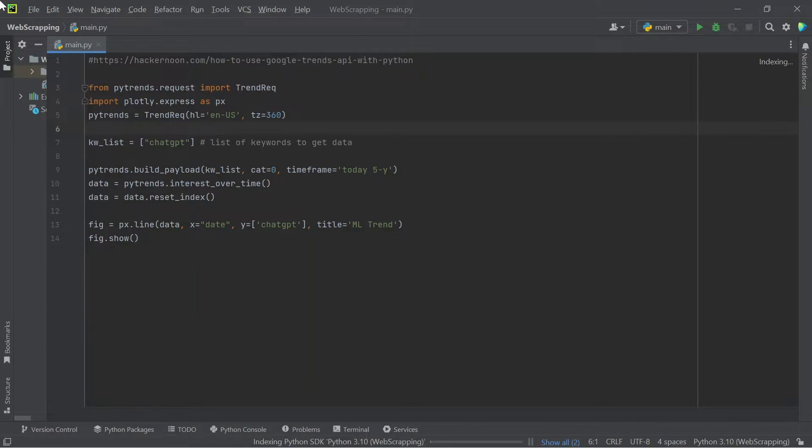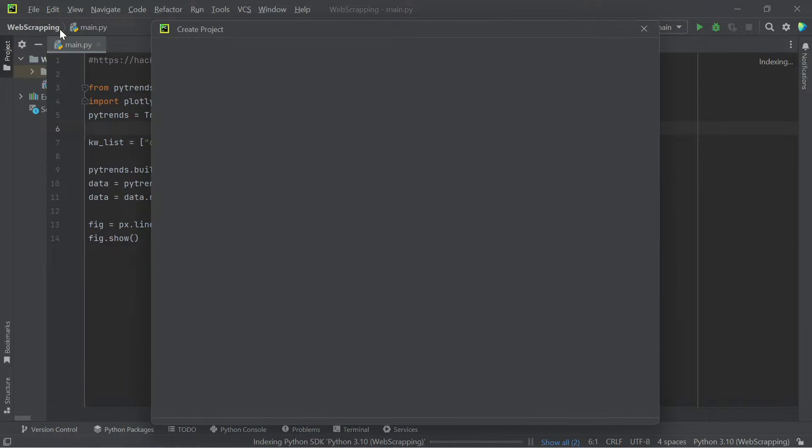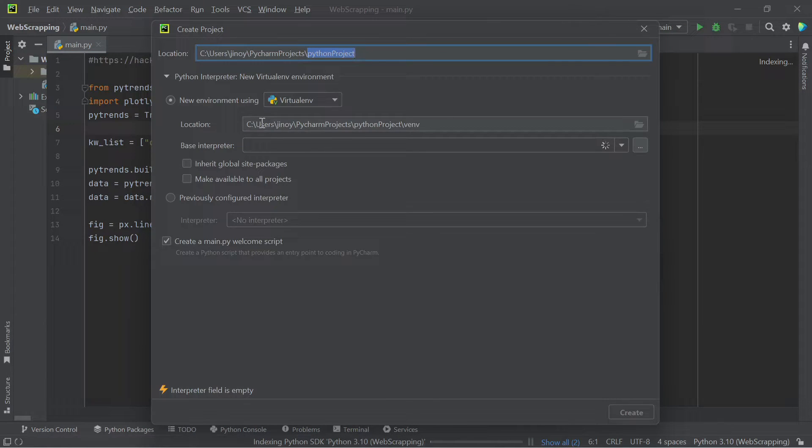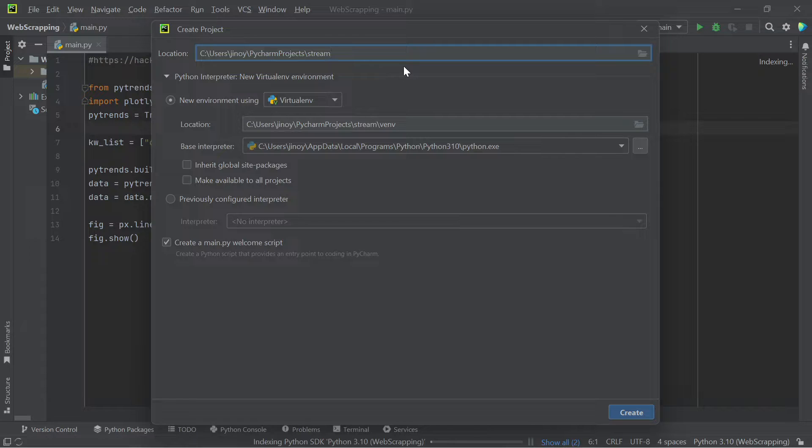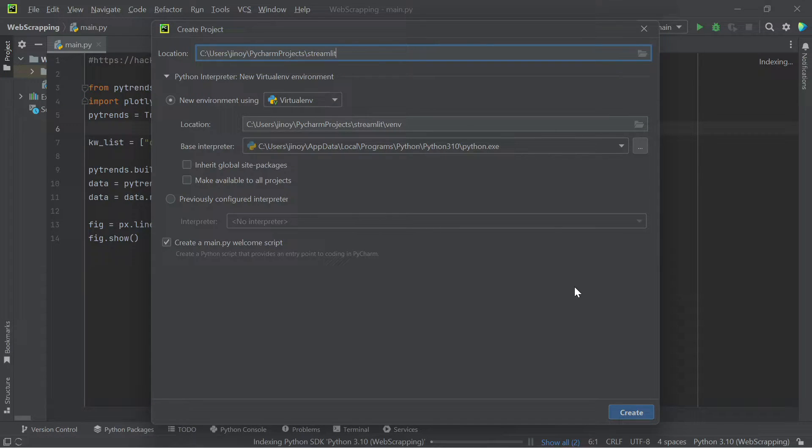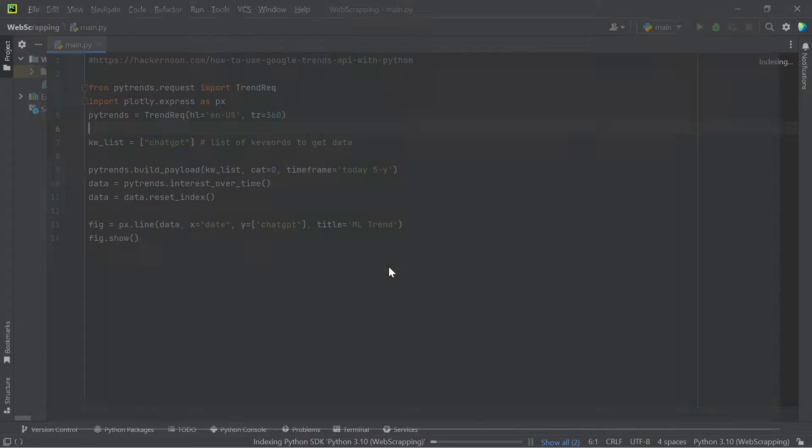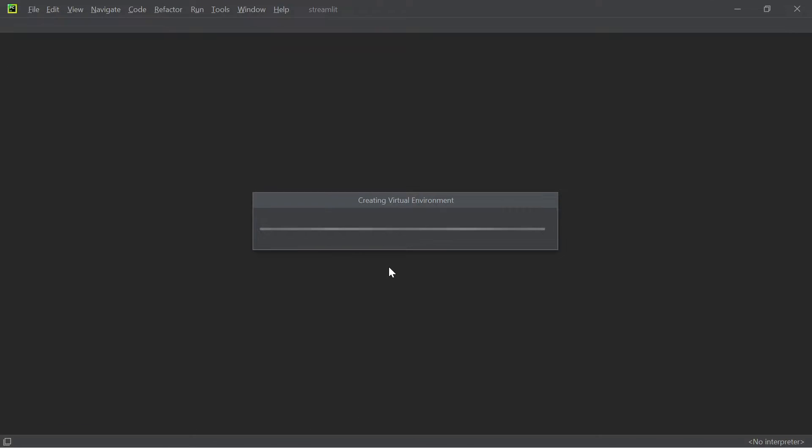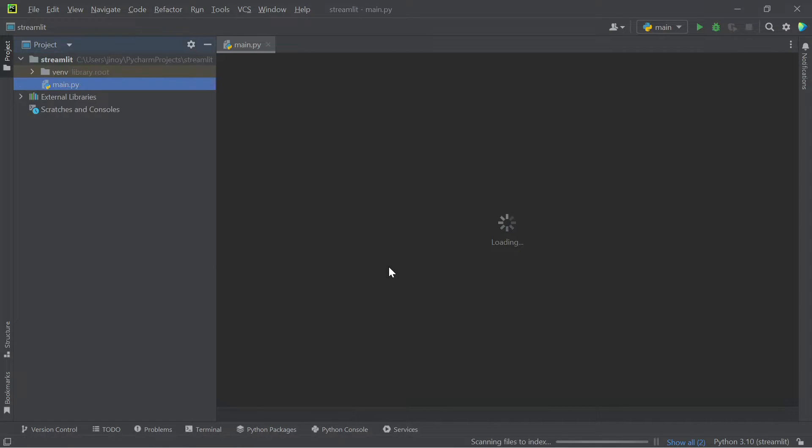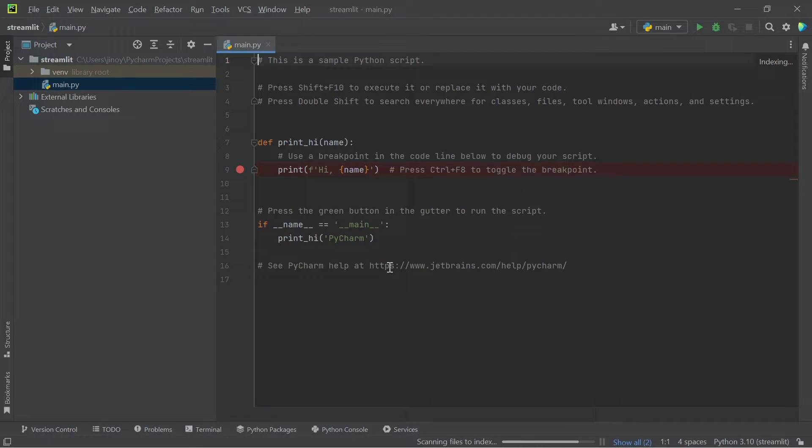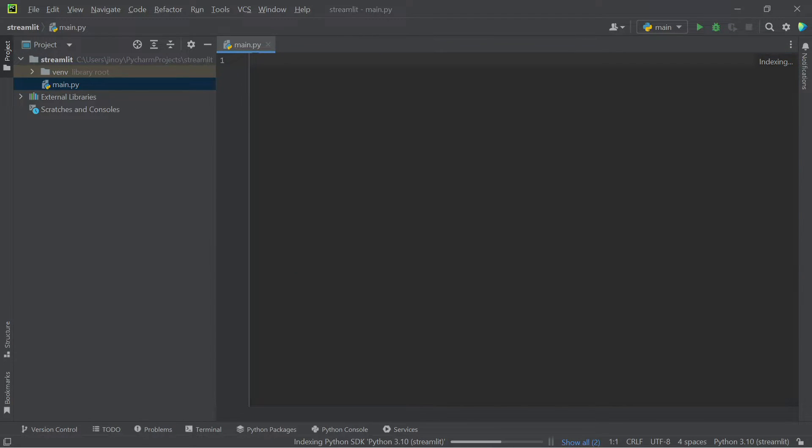Here, create a new project named Streamlit. Delete everything on main.py page and let's create our own code.